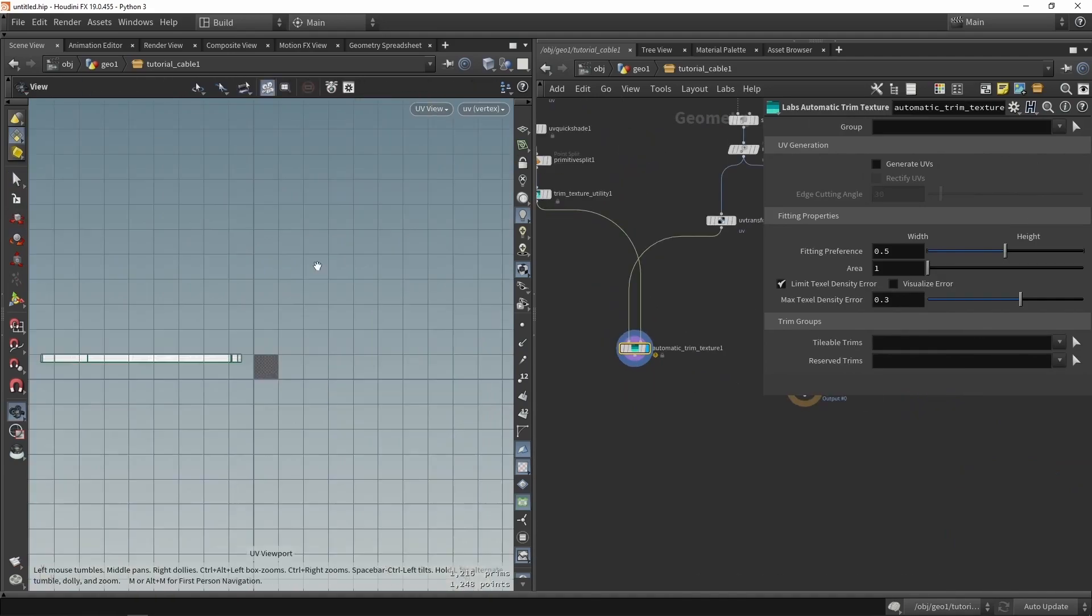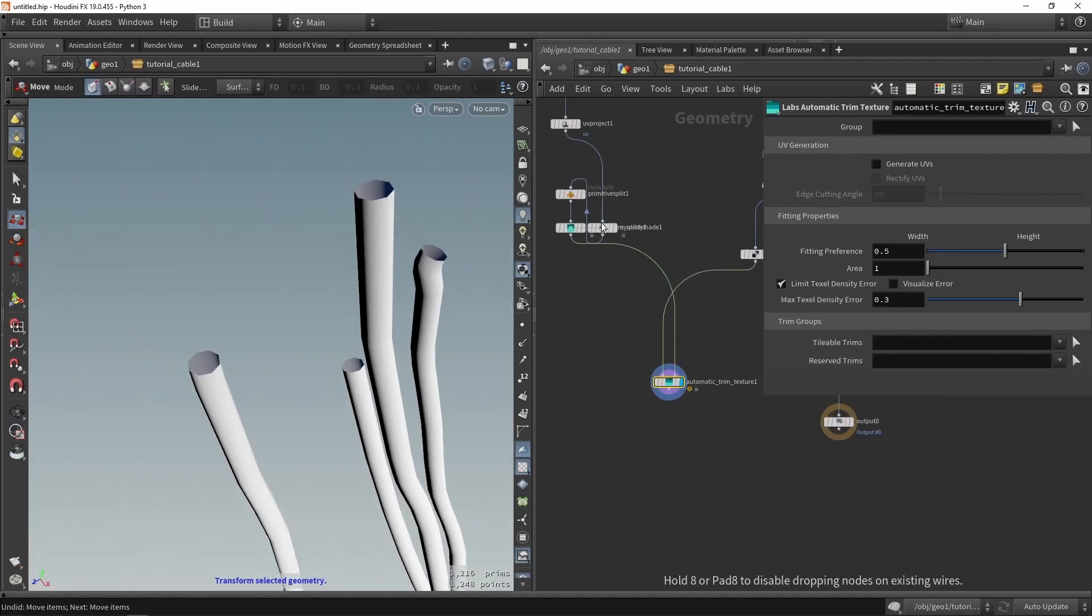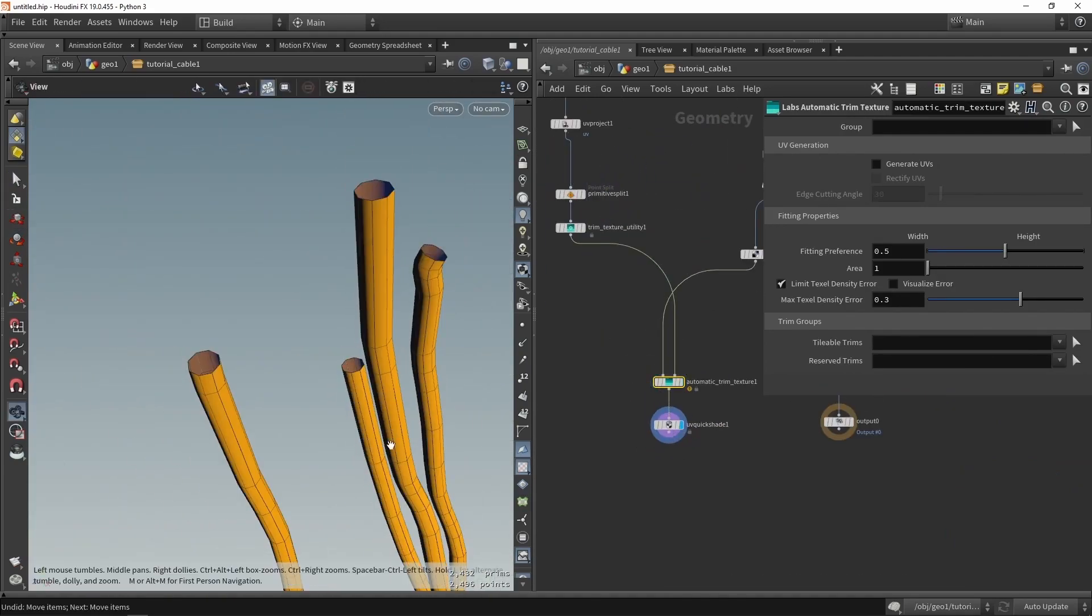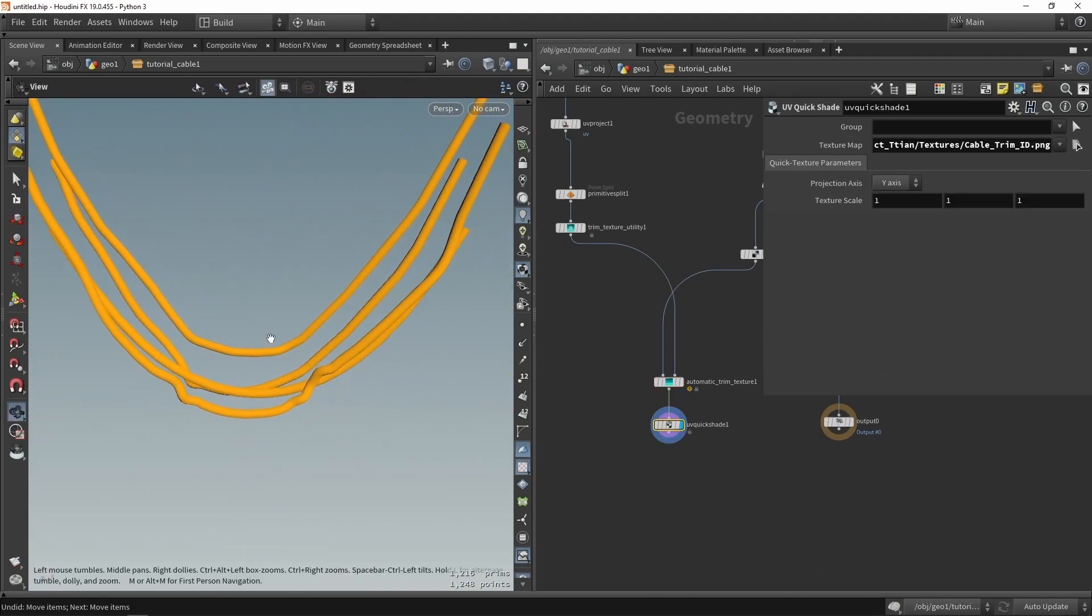And once we have those UVs, we will then use that in the Automatic Trim tool to decide where they should be fitting on the trim sheet.